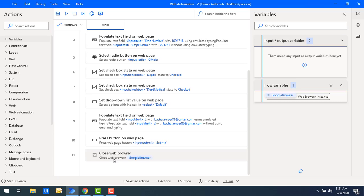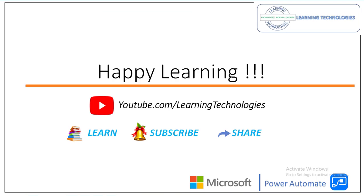I hope you understand how to work with Focus Text Field on Web Page, Populate Text Field on Web Page, Select Radio Button, Set Checkbox State, Set Drop Down List Value, and Press Button on Web Page using different web form filling actions. Thank you for watching Power Automate Desktop tutorials. If you have any queries, please post them in the comments. See you in the next session — bye bye, have a wonderful day!